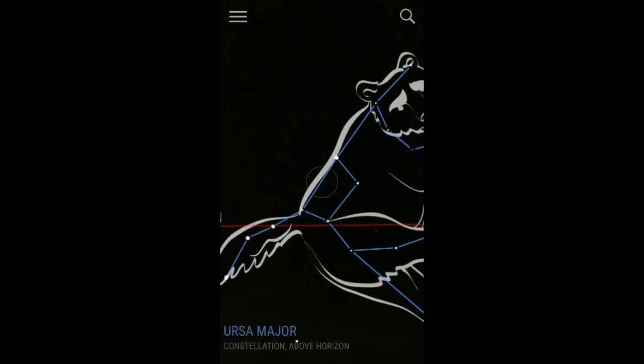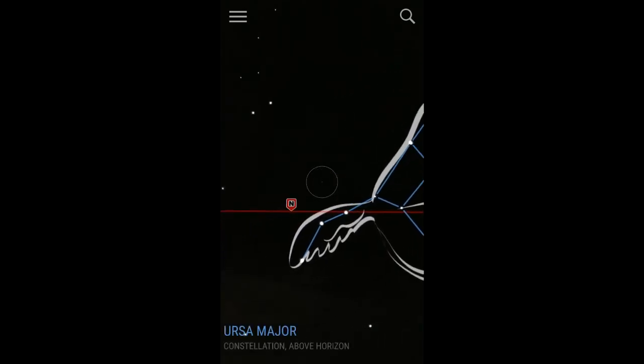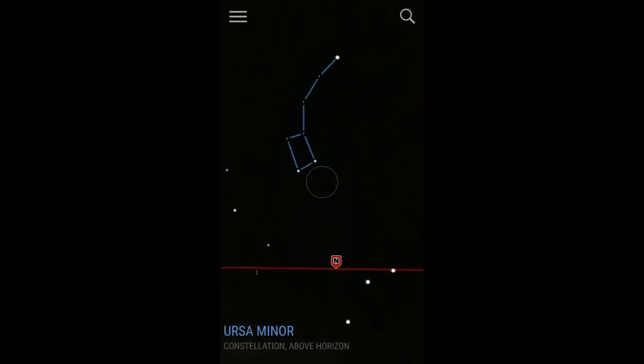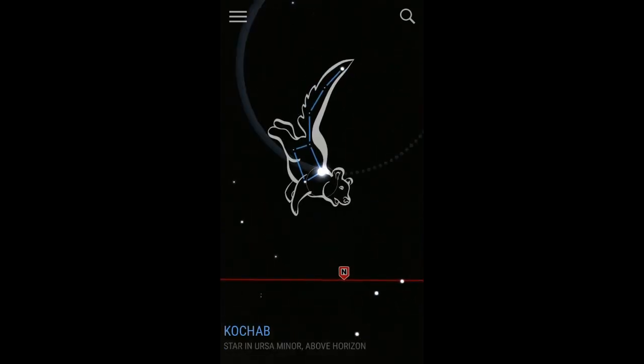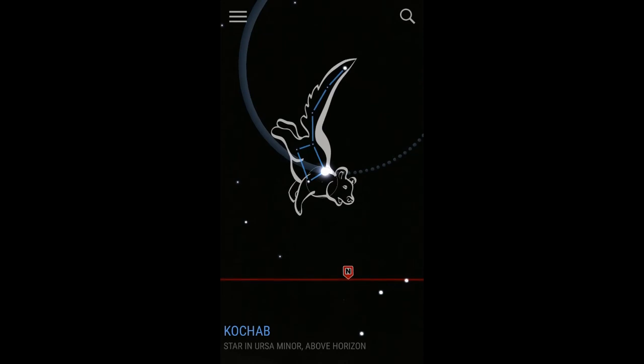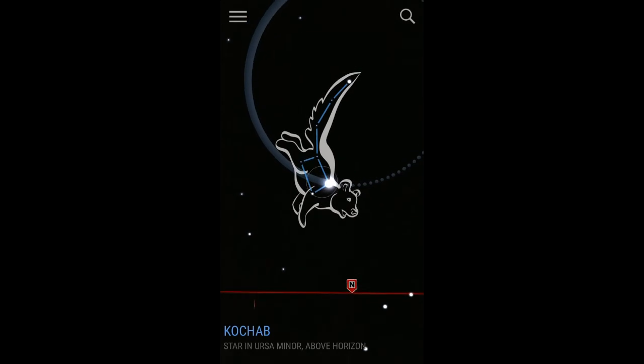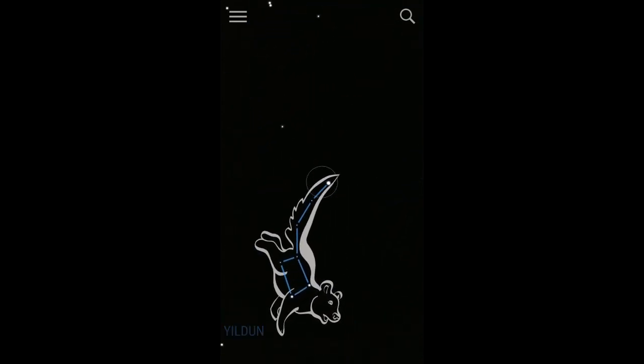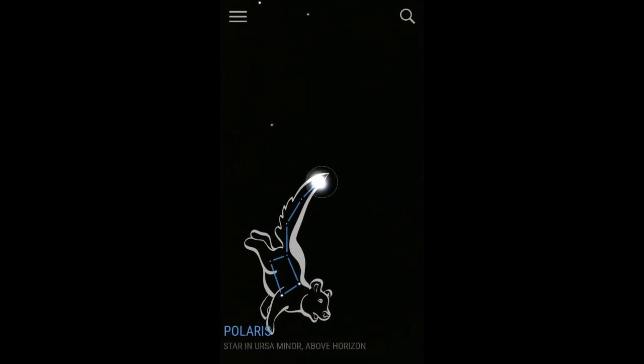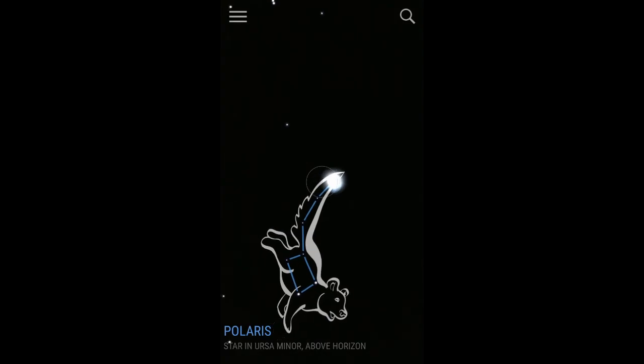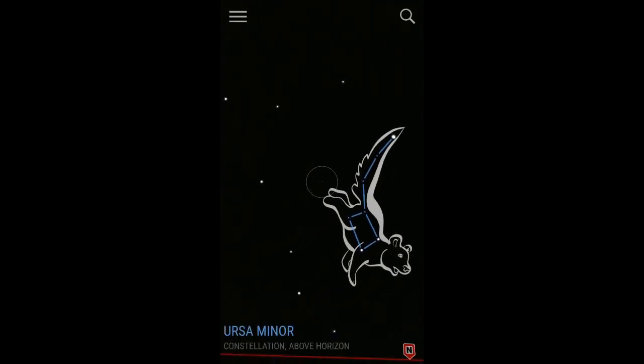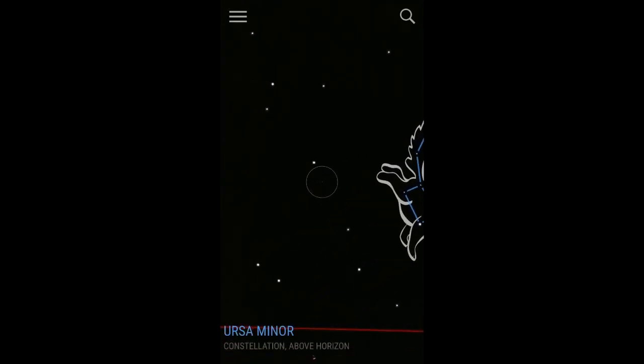I like how it draws that in there. That's nice. Kochab, I guess. Polaris is that star. It's like the Big Dipper, doesn't it? Little Dipper one.